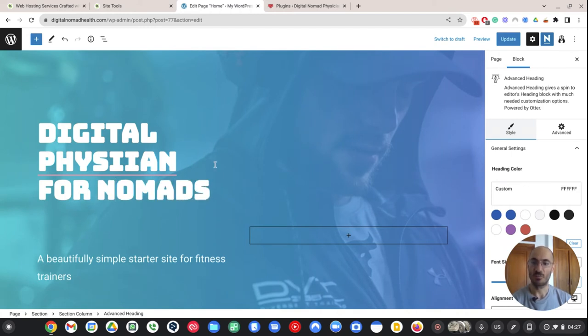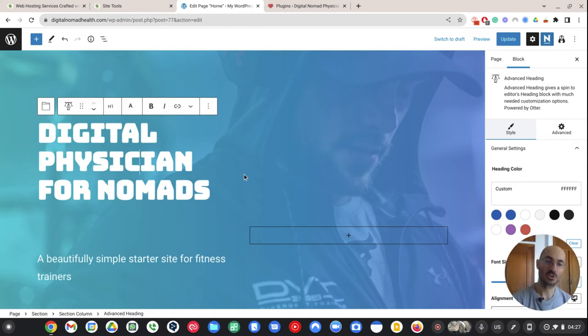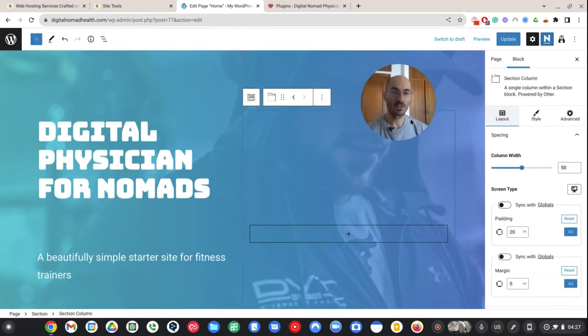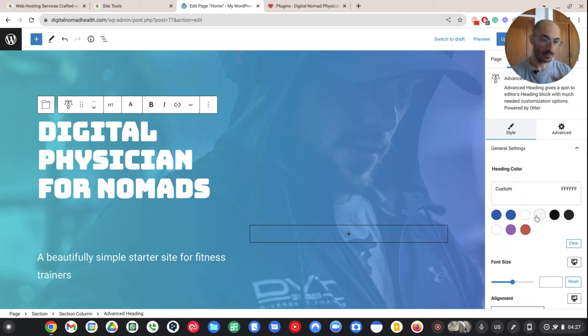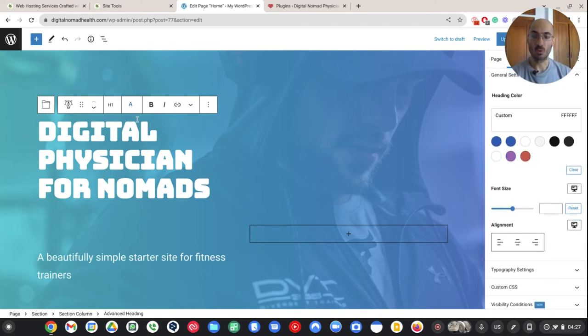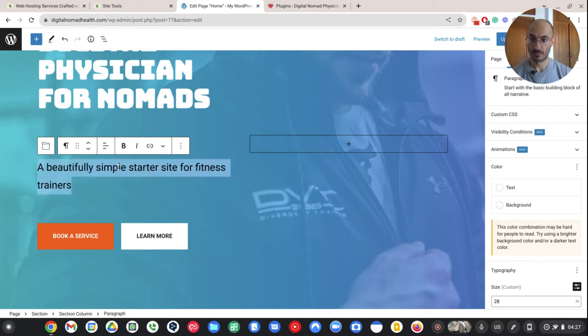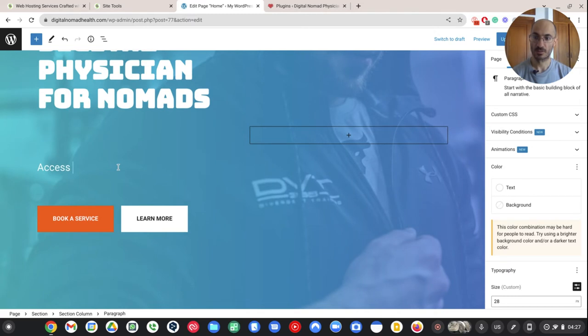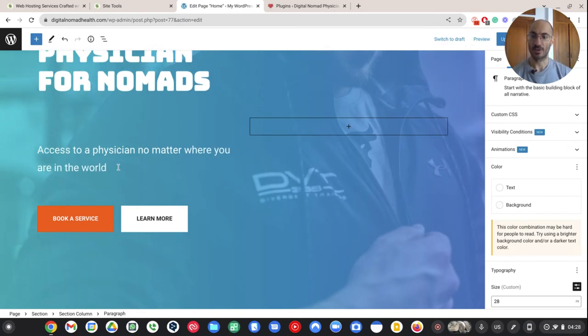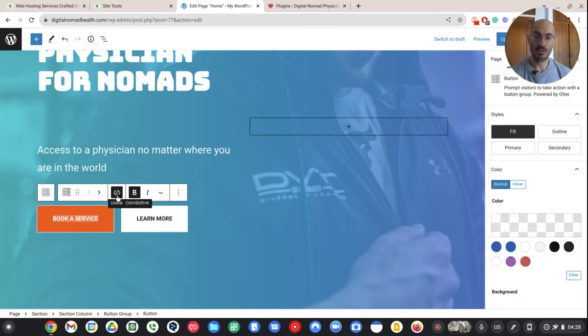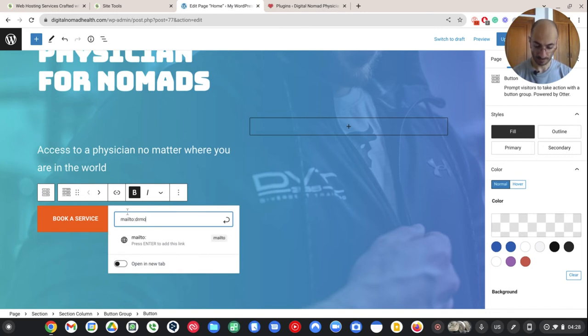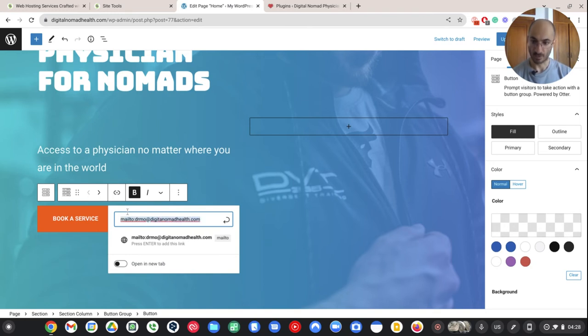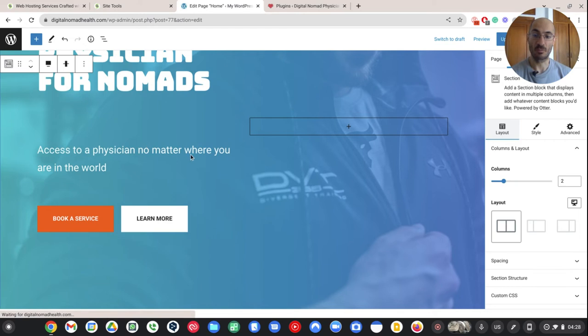So this is the editor. If you're not familiar with it, it's good for you to take a look at this. But I can say digital physician for nomads. Because I just want to distinguish myself. I want to be a physician for nomads. Why not? So over here on the right, you'll see that I can change the width of this. I can change the colors. I can change the font size. I can make it bold. So I could say access to a physician no matter where you are in the world. So here it says book a service. So if I click on that, here is the link. So I can get rid of the link or I can add a new link. So I can have them just email me. And so they just click on that and they can basically email me. Super easy.